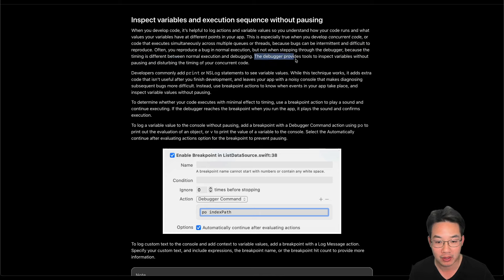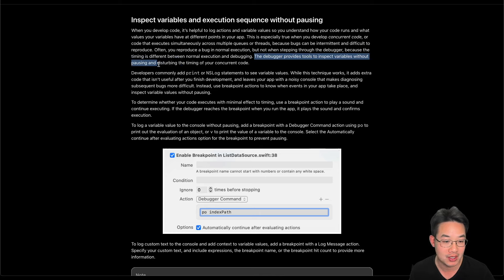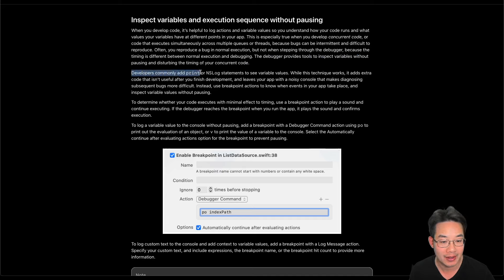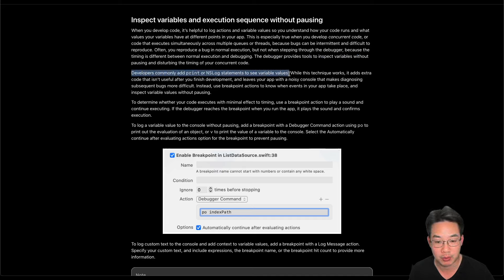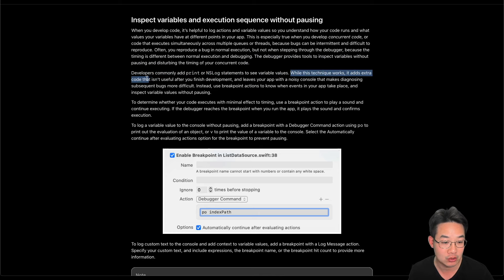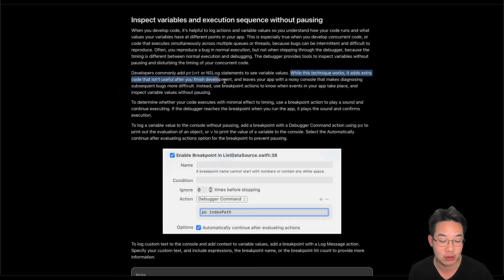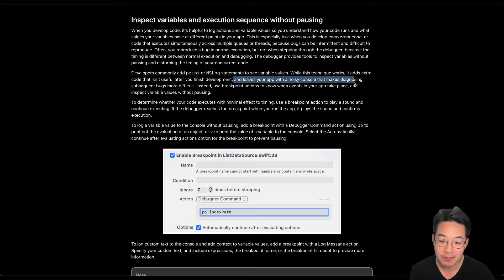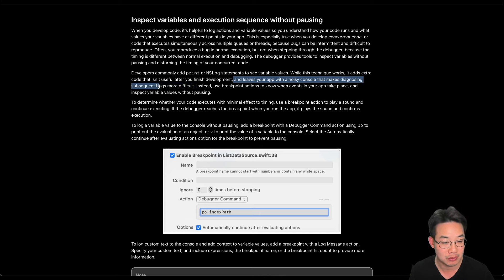The debugger provides tools to inspect variables without pausing and disturbing the timing of your concurrent code. Developers commonly add prints or NS log statements to see variable values. While this technique works, it adds extra code that isn't useful after you finish development and leaves your app with a noisy console that makes diagnosing subsequent bugs more difficult.